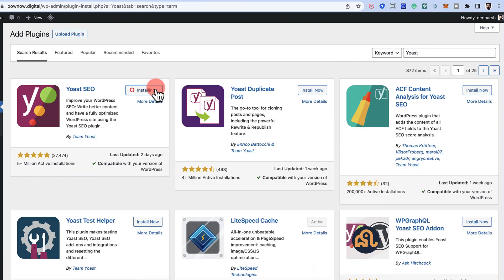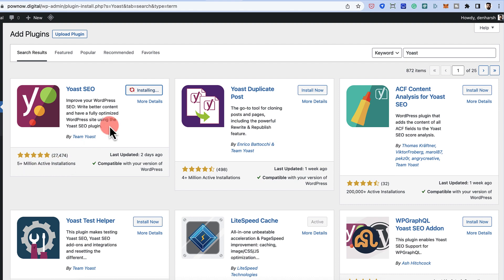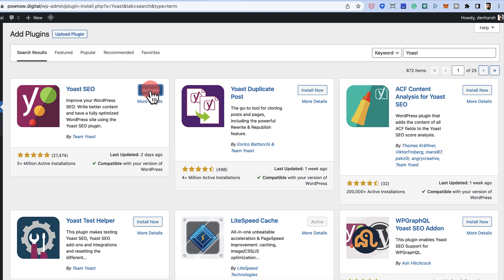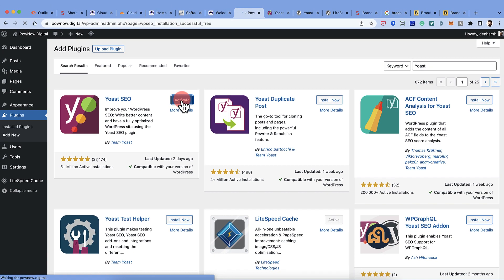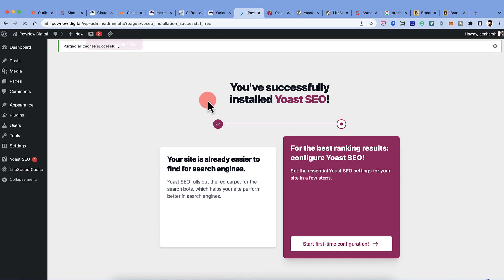Click Install Now and make sure you are installing the one with more than 5 million active installations. Then click Activate to install and activate the plugin.